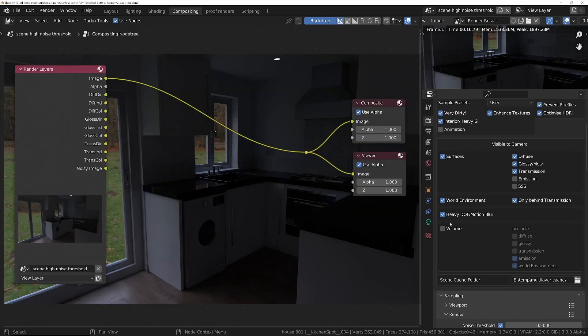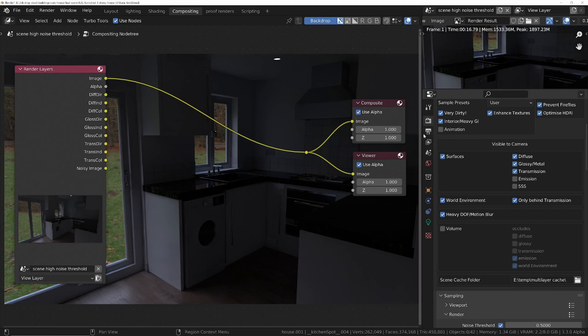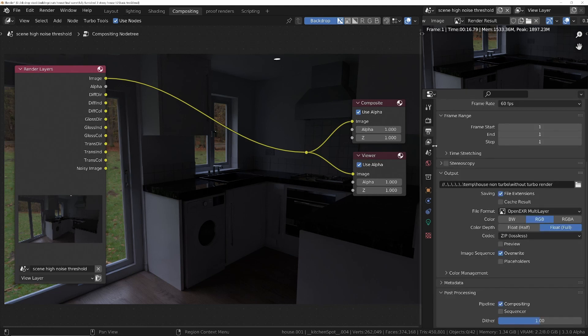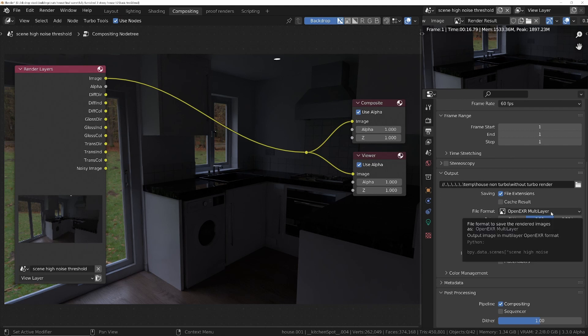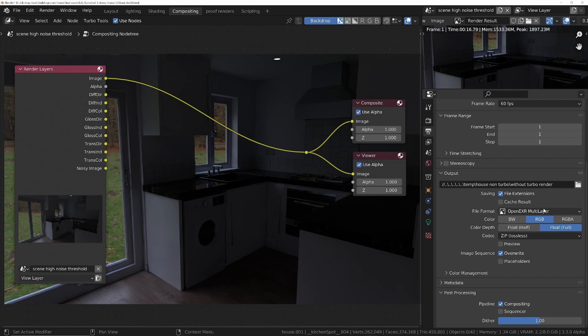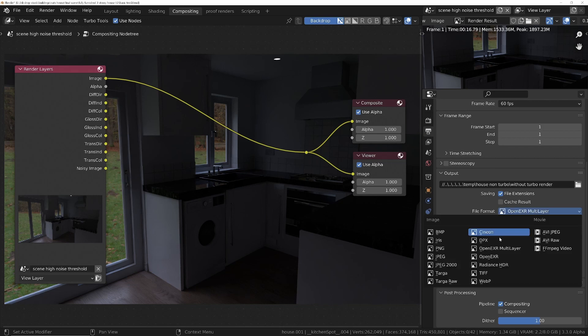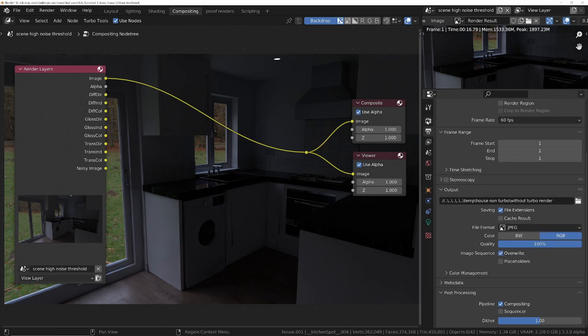Now when using Turbo Render, incredibly importantly, in order to avoid duplicating data, make sure you set Blender's own output to be something light such as a JPEG.